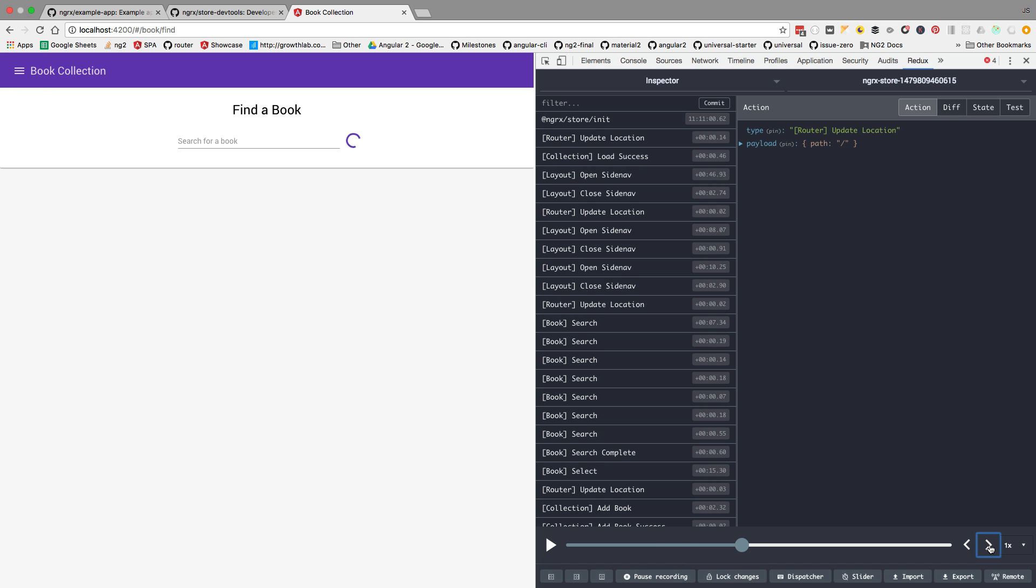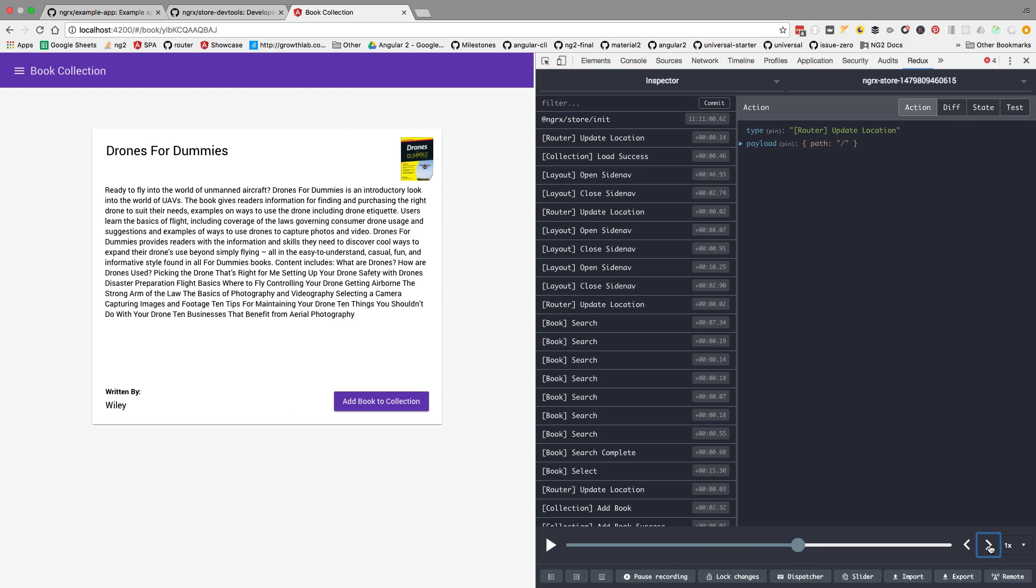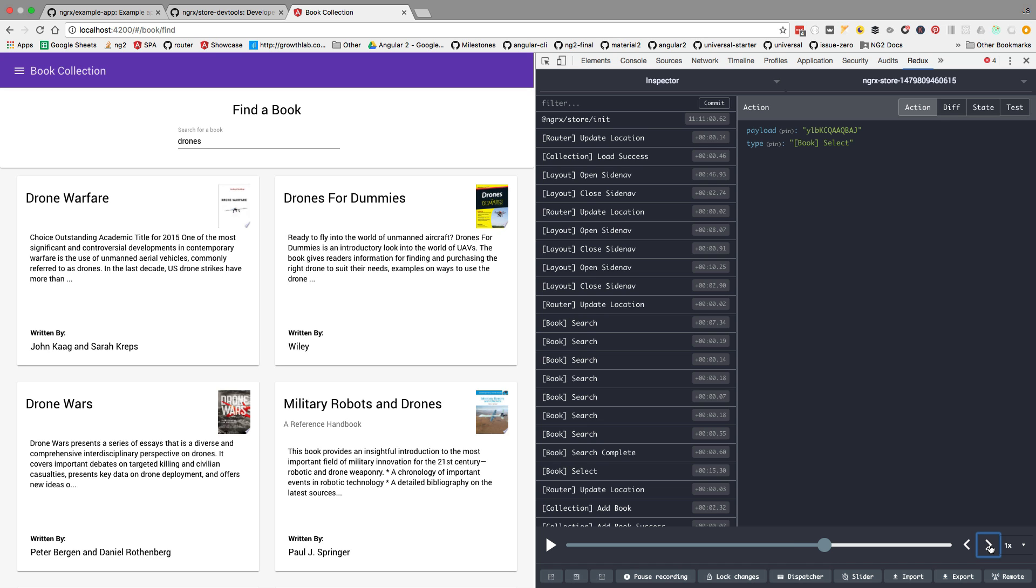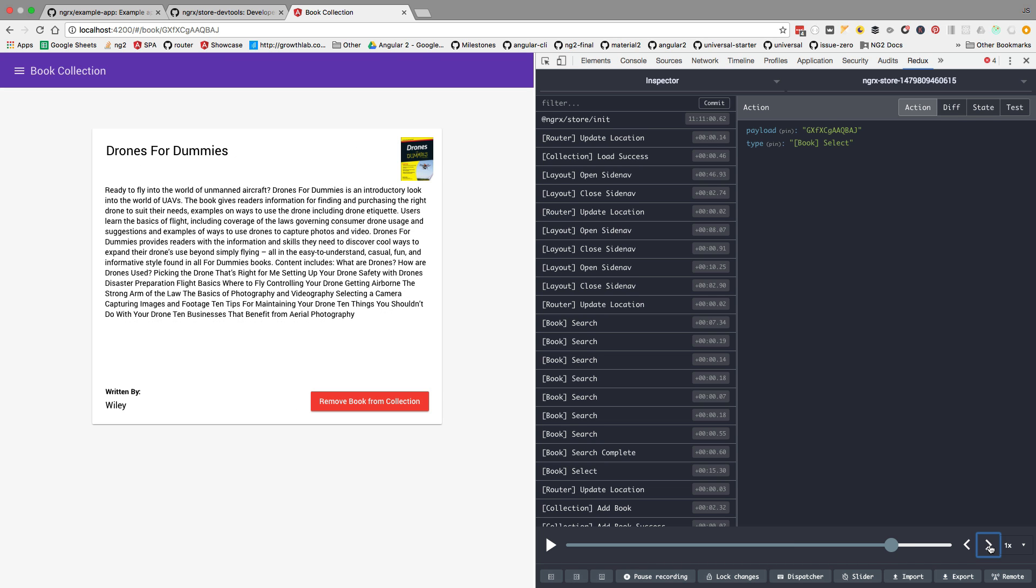We can see the search ongoing, we can see the search result, we can see that the book was added to the collection, etc. So this is the time traveling debugger in action. The time traveling feature is just the most spectacular feature of the dev tools.